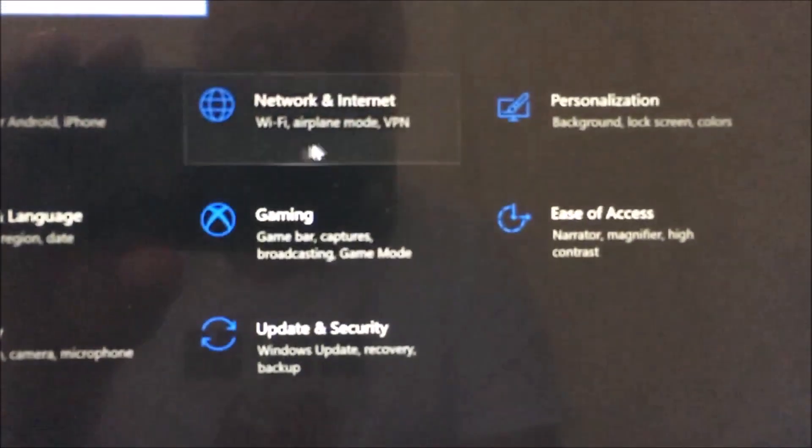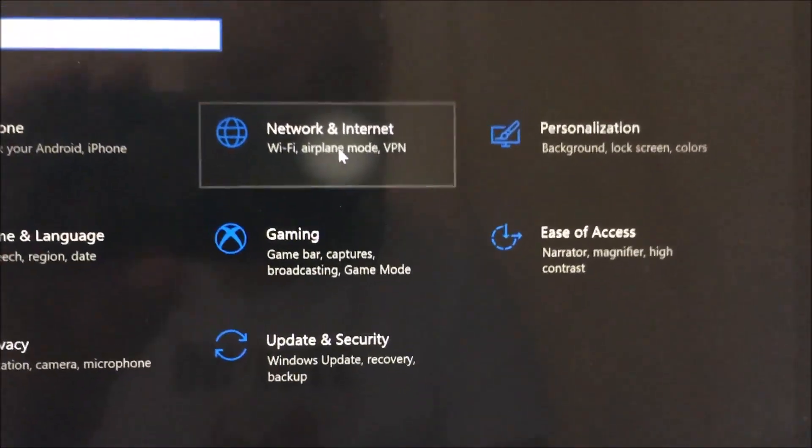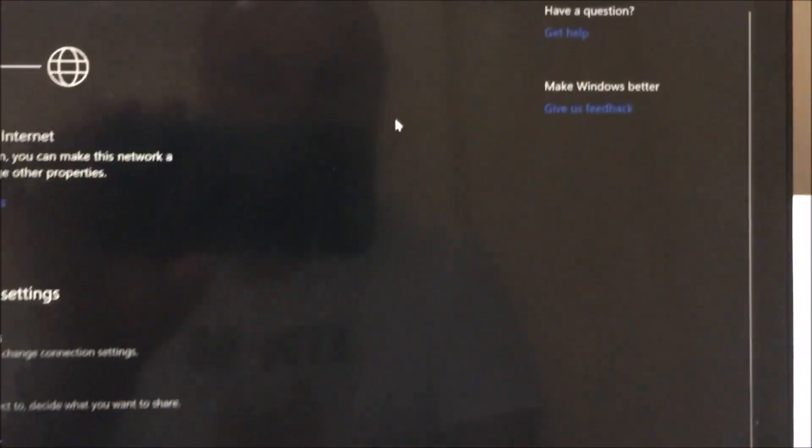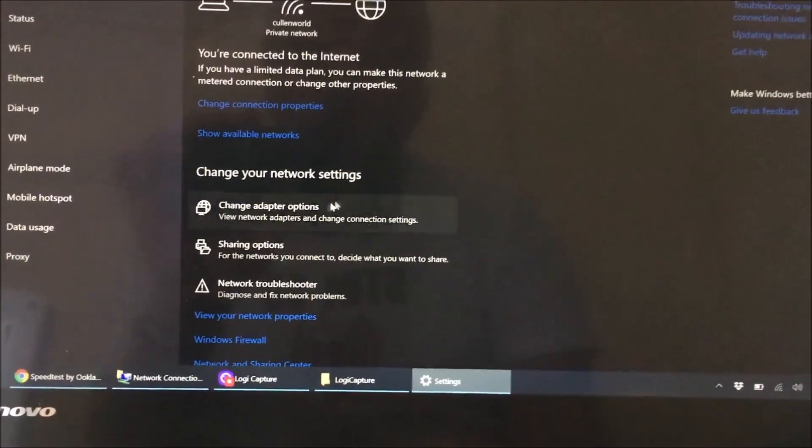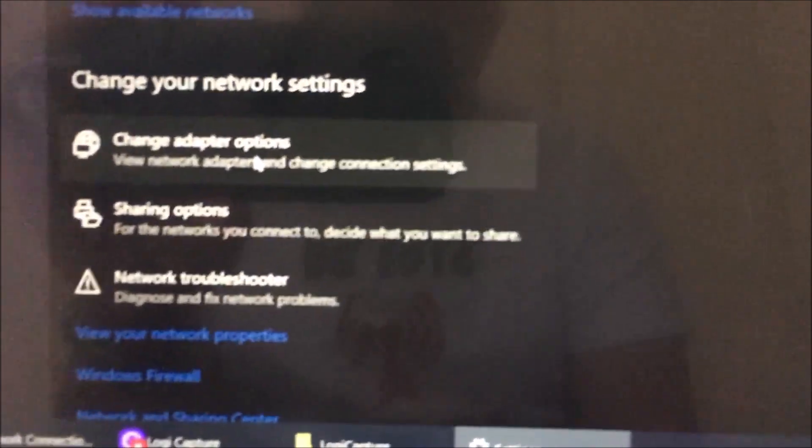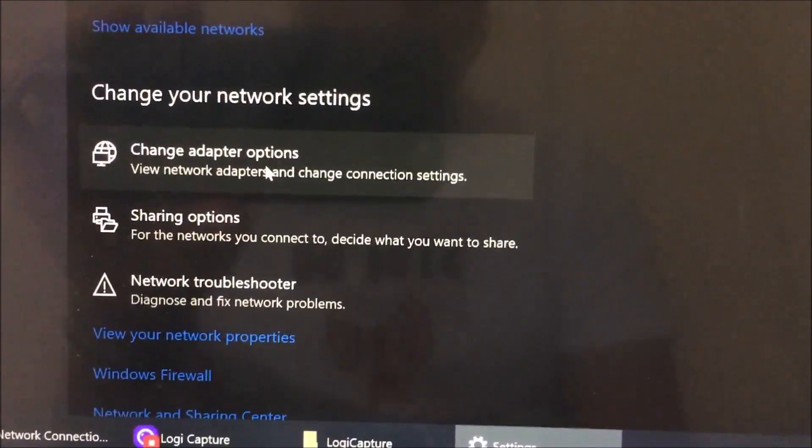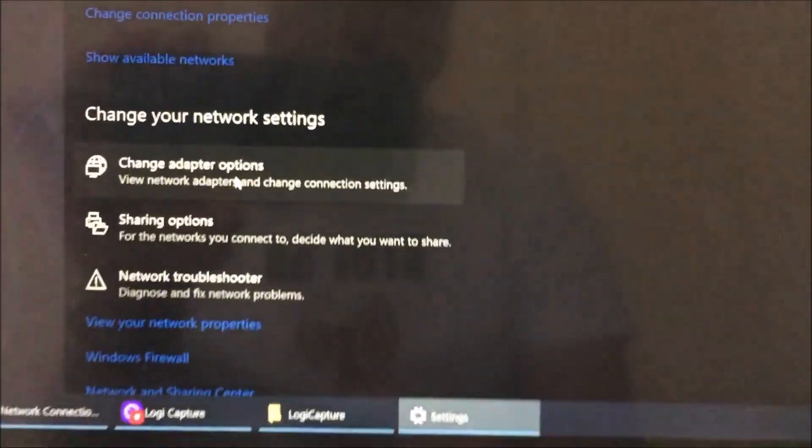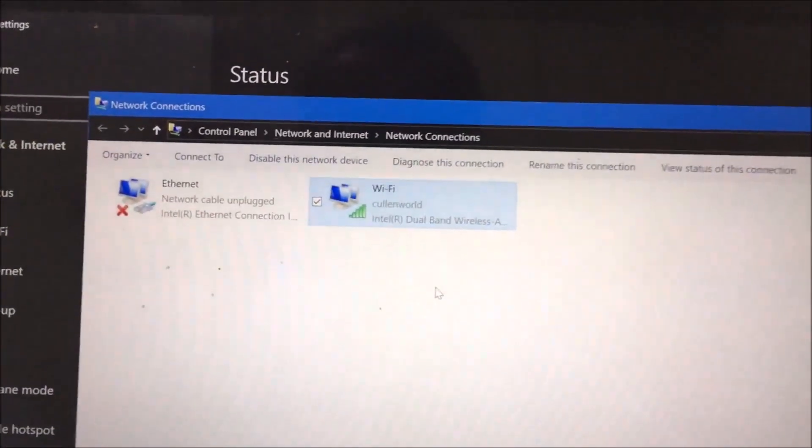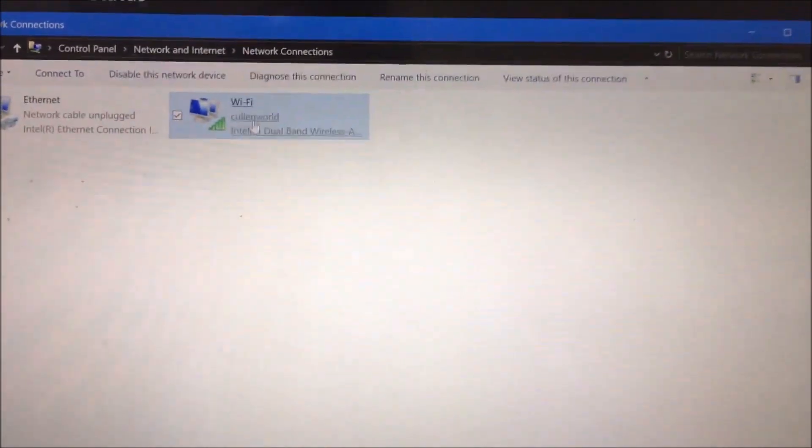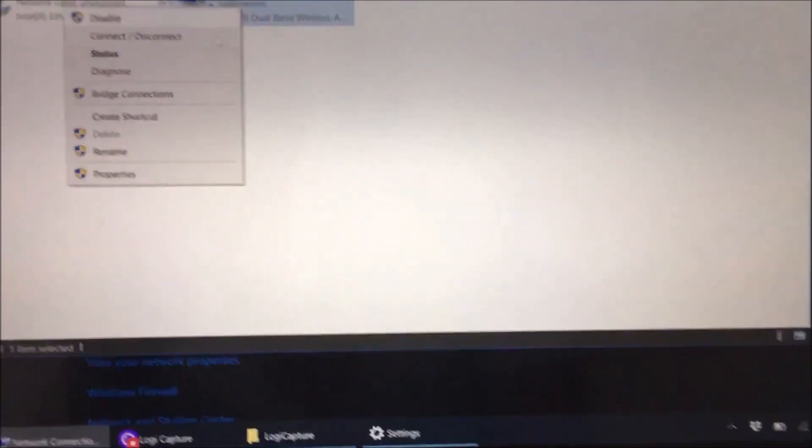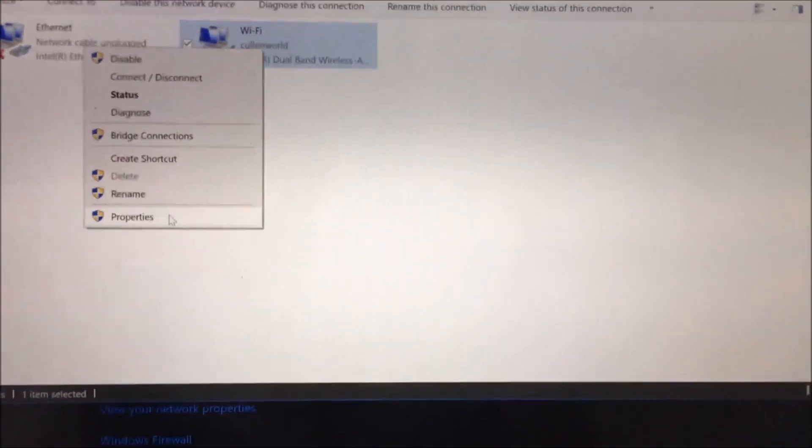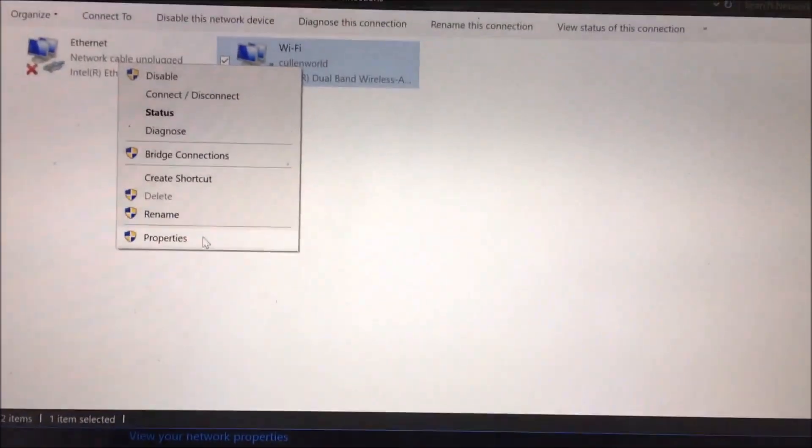Go over to the network and internet and this brings up a screen about what's going on. What we want to do is click on change adapters options. You can see that we've got an Ethernet and Wi-Fi. What we're going to do is right click on that and choose properties.